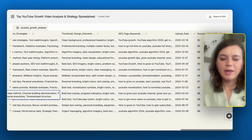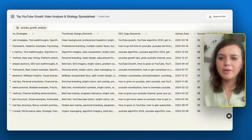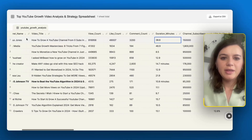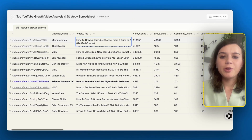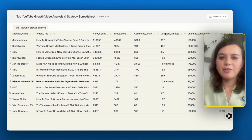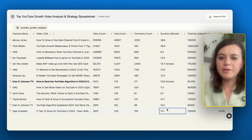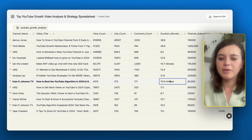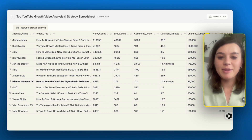I can sort the spreadsheet based on success probability, which makes it much easier to spot the patterns that make videos successful. For example, I also see that all of these top videos are over eight minutes, which means that if you want to cover something like YouTube growth, you probably need to do at least a 10-minute video with a deeper dive. Having this data is extremely powerful.